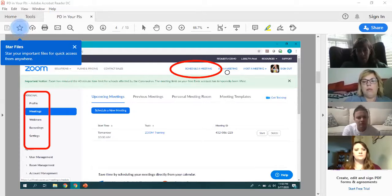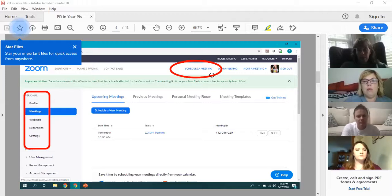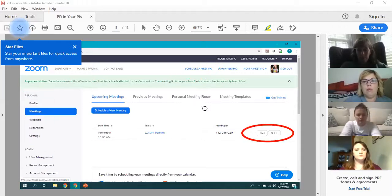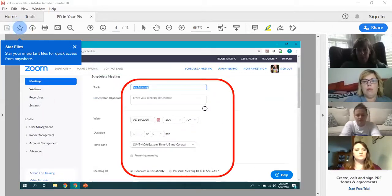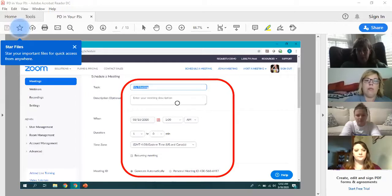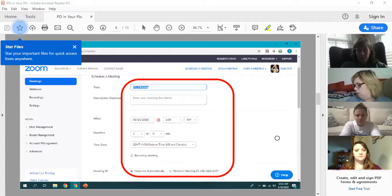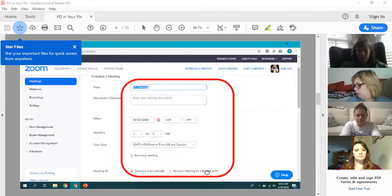The next window will pop up where you name it, put a description in, and select your time and day. I always let it generate the meeting ID automatically so my meeting IDs are not the same each time.